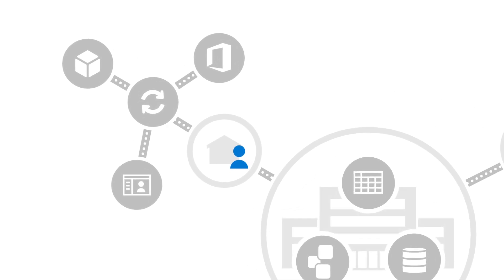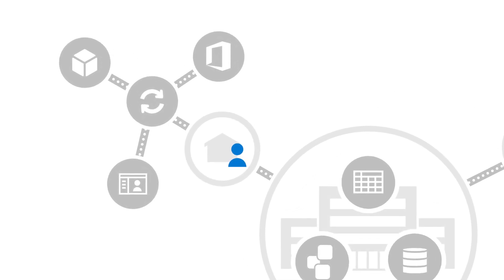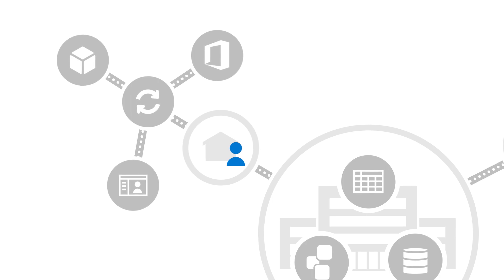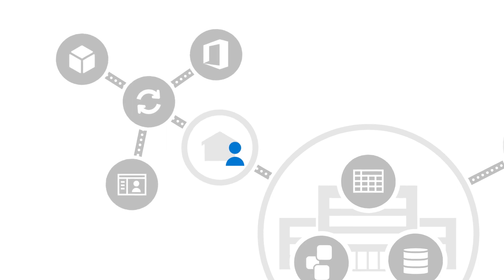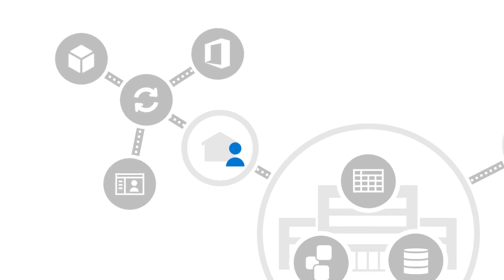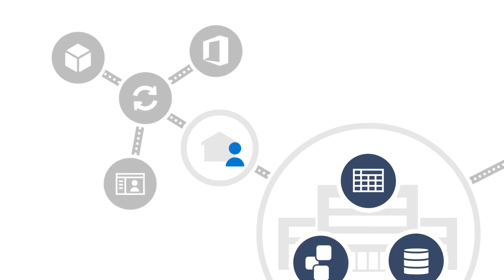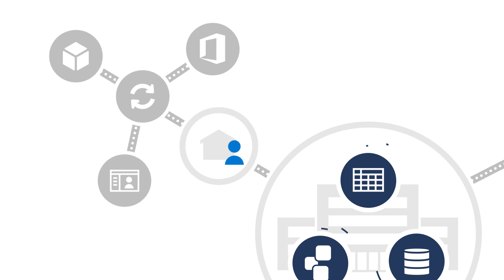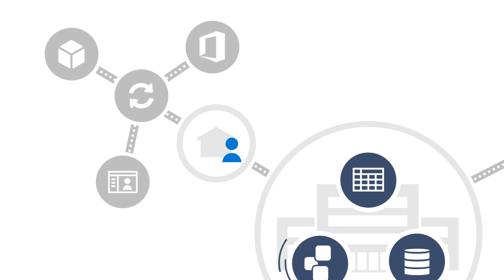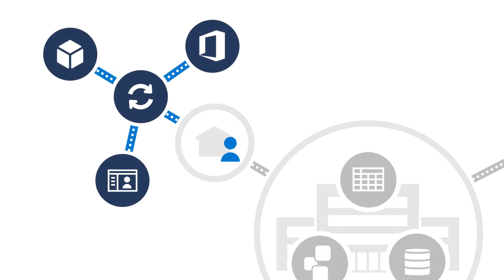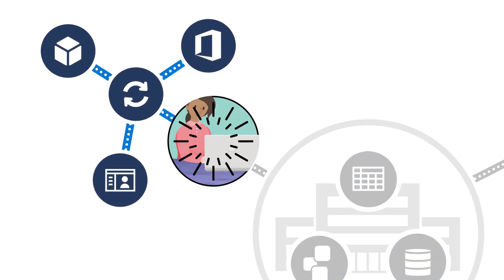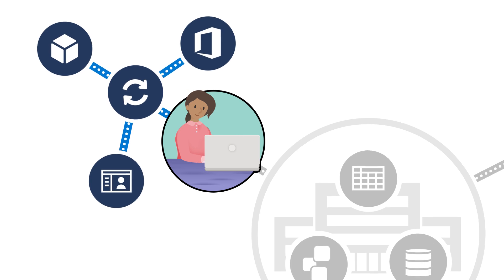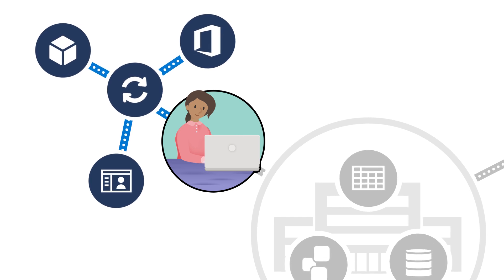You can make that happen by using Split Tunnel VPN to selectively choose the traffic that flows through the VPN. Traffic that needs to, like accessing LOB apps and data, goes to the office. Everything else goes straight to the internet.